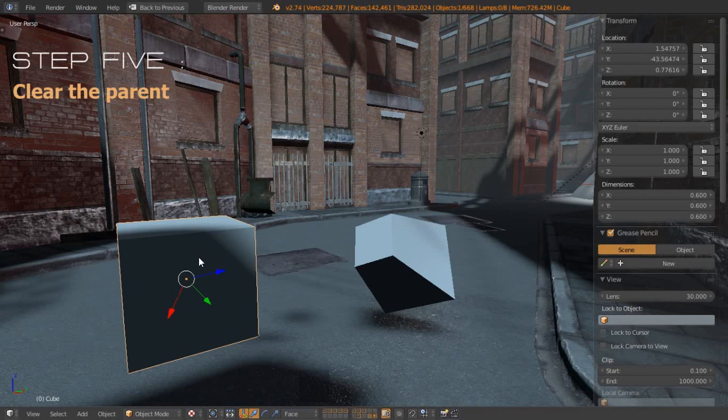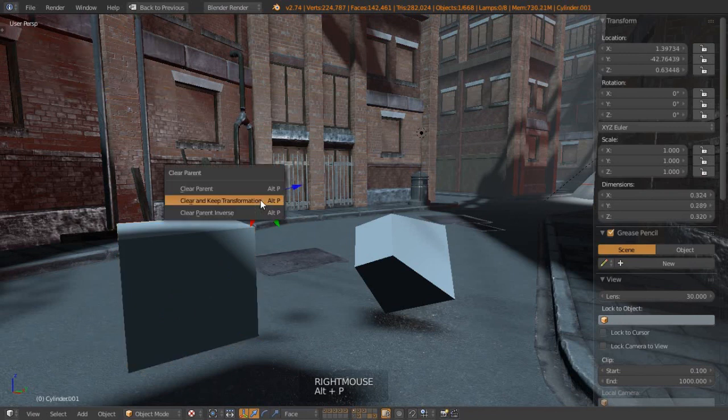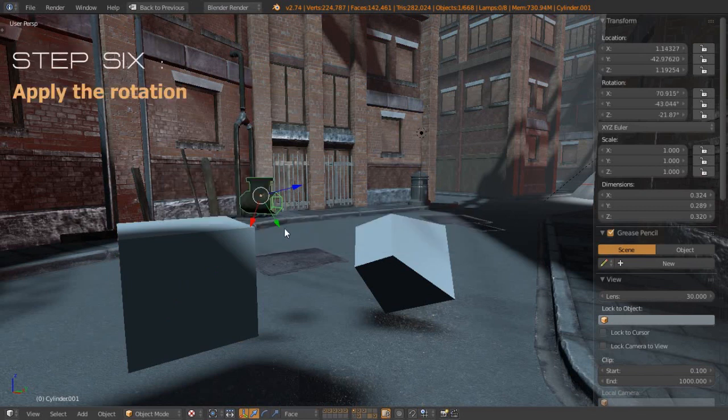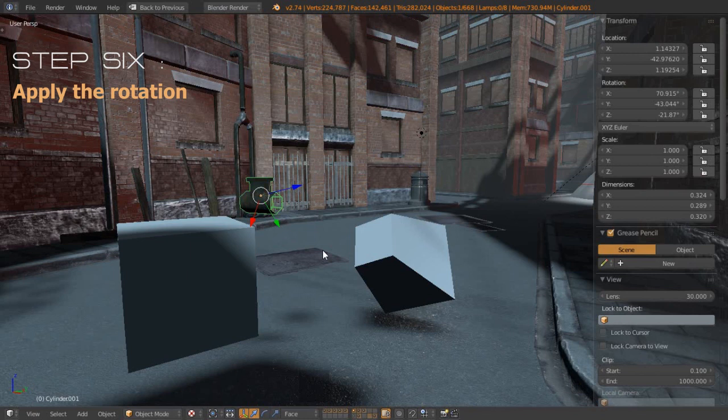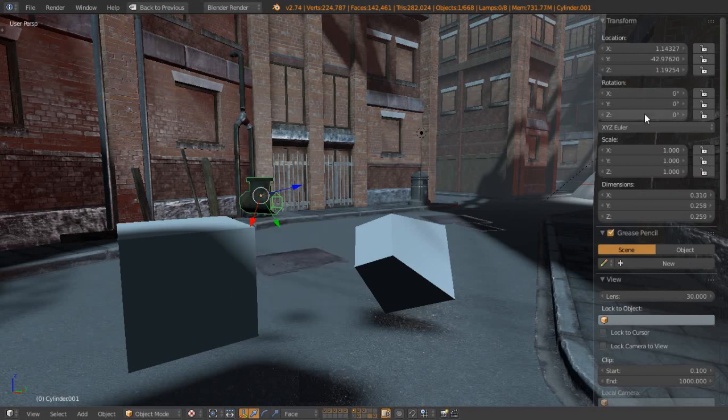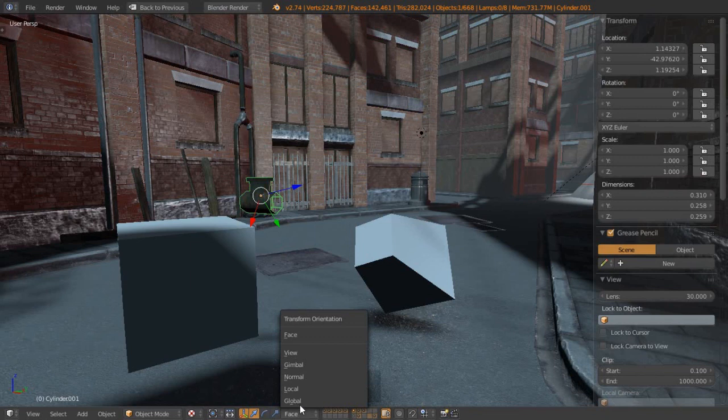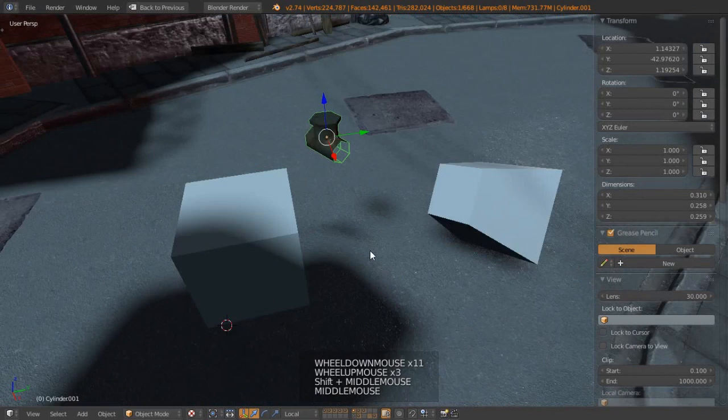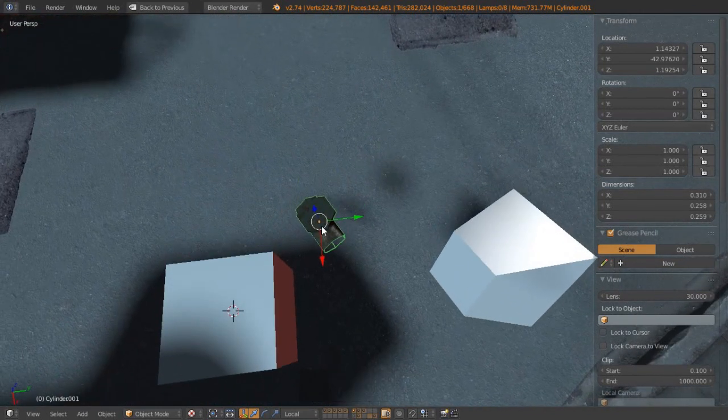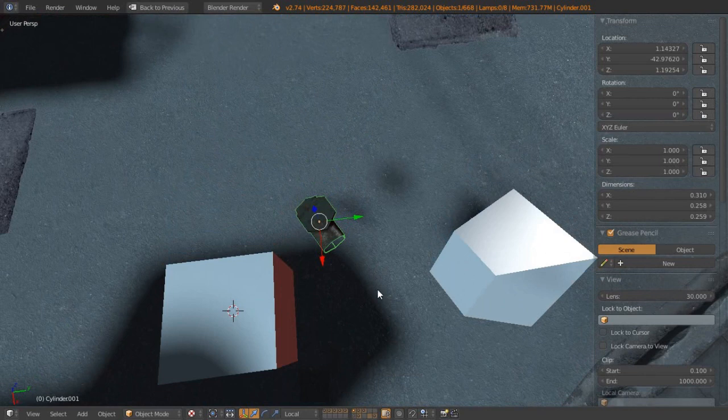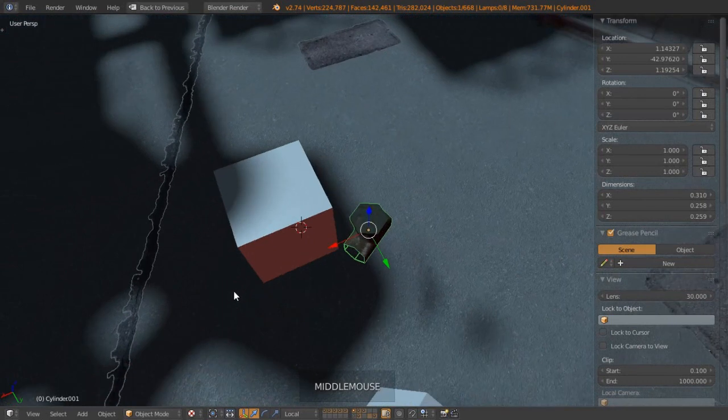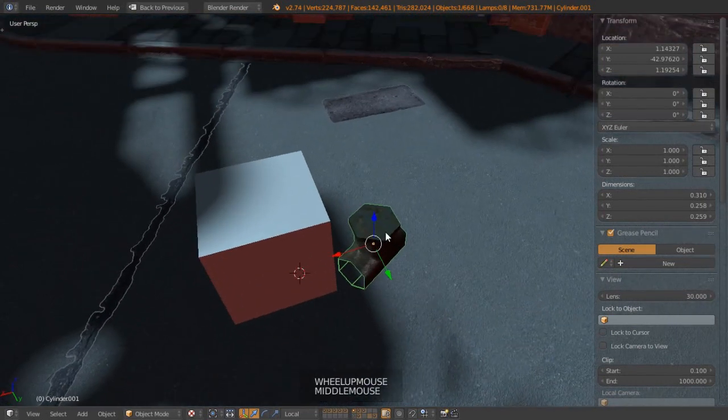Step five is to clear the parent. Let's select the pipe object, go Alt+P to clear and keep transformation. At this point we want to apply the rotation that we've just given it. So let's go Ctrl+A and then apply the rotation. That will zero out all those rotation values but not adjust the position of our object. If we switch over to local now, we can see that it should be much better aligned. But it's still not quite perfect because we have these X and Y axes would be maybe better if it was going along the pipe instead.